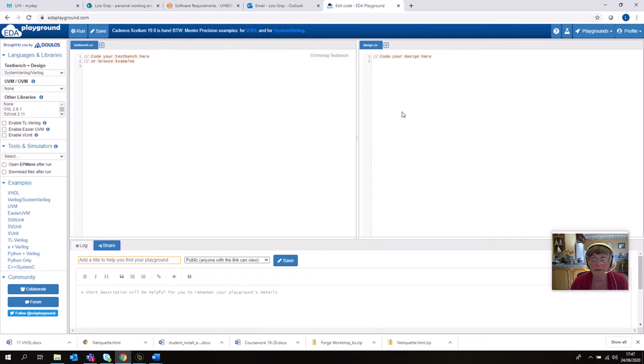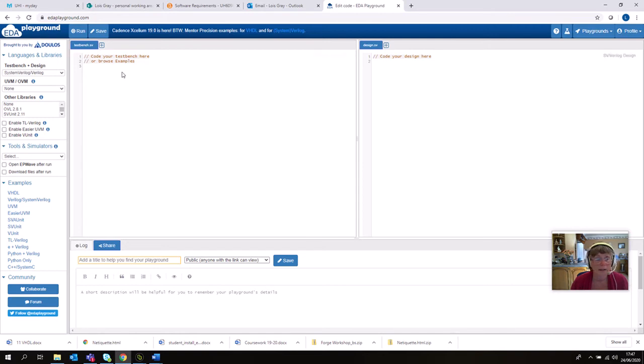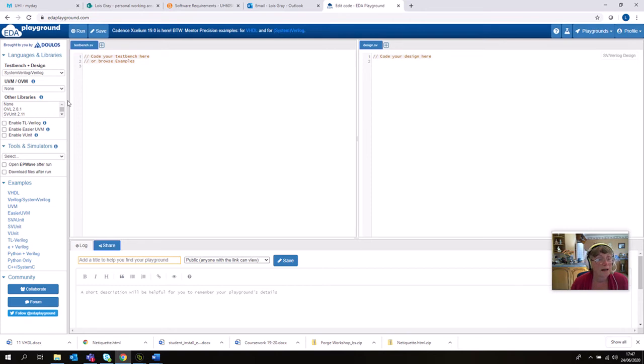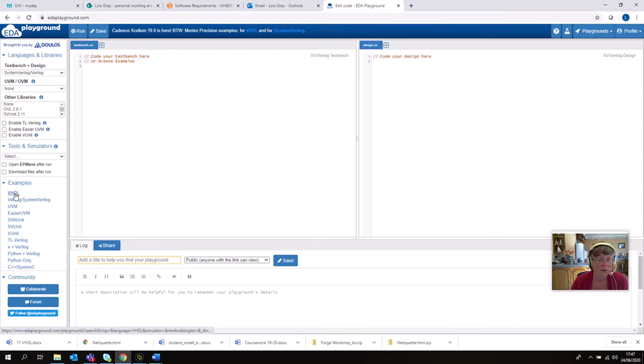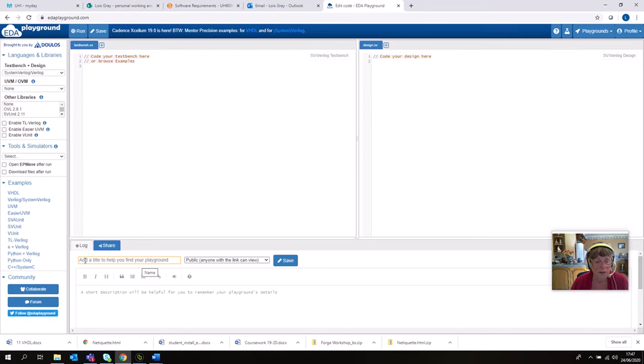So I'll explain the windows that come up here. We have the design window in which you will write the code for your component, and then we have a test bench window in which you will write the code for your test bench to test your unit. On the left here we've got options of setting up different compilers and simulators, and there's also some examples.